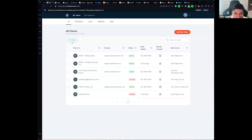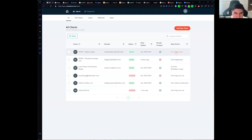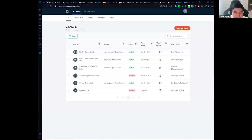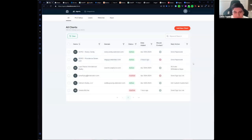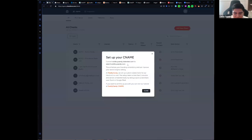When you first log in, you will see a table with all your clients. In this table you will be able to see the status of the client, whether we should contact them or not, and the next action. We believe this next step will help you know what you need to do with this client. For example, when you first create the account you will need to send the paperwork, and once the paperwork has been sent you need to set up the custom subdomain.